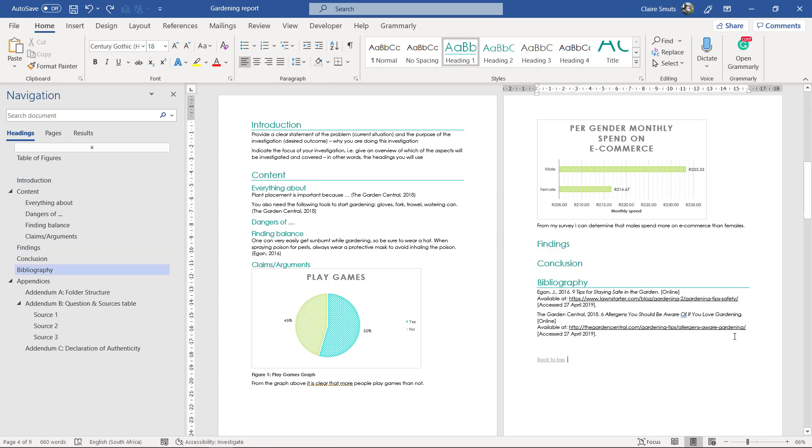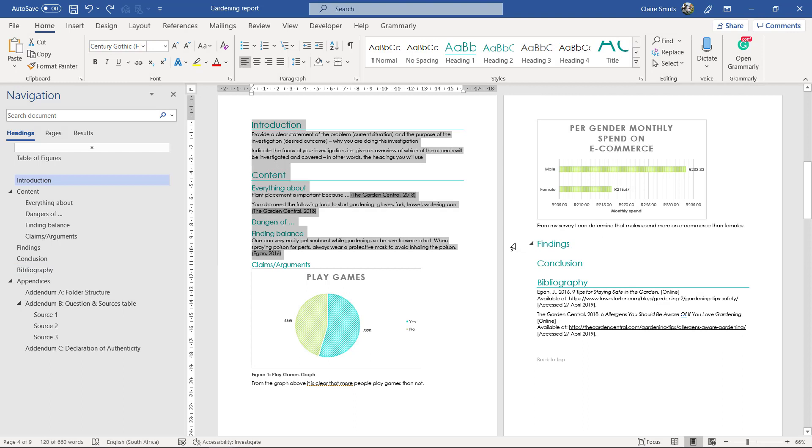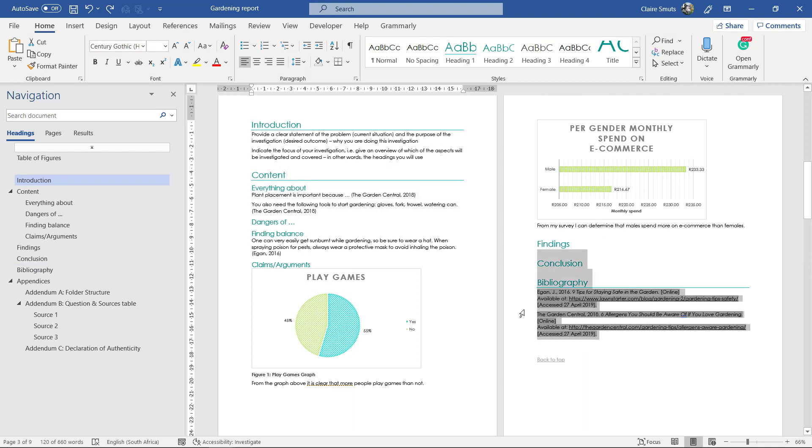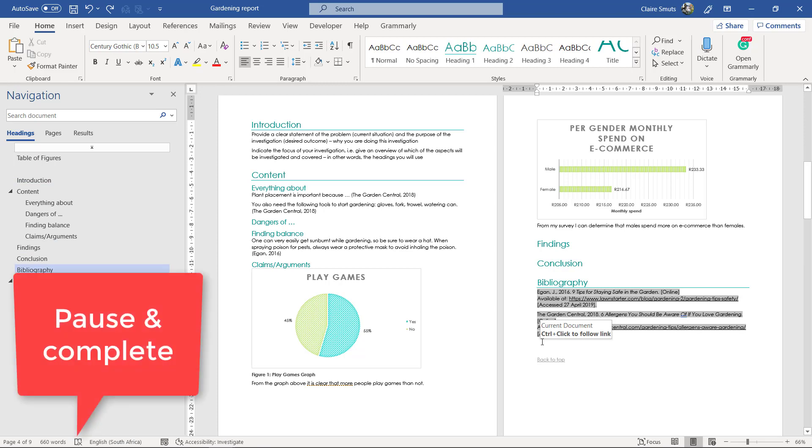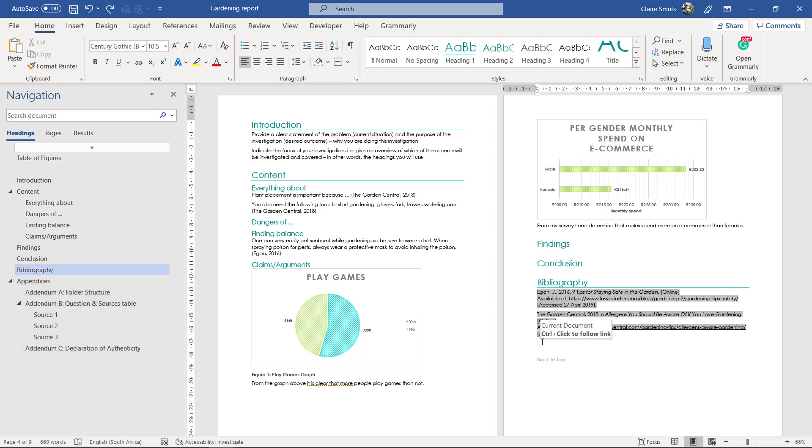Or you can have where the first page is the intro and the content and the second page is the findings conclusion and the bibliography. All right, so what your website structure is is step number one.